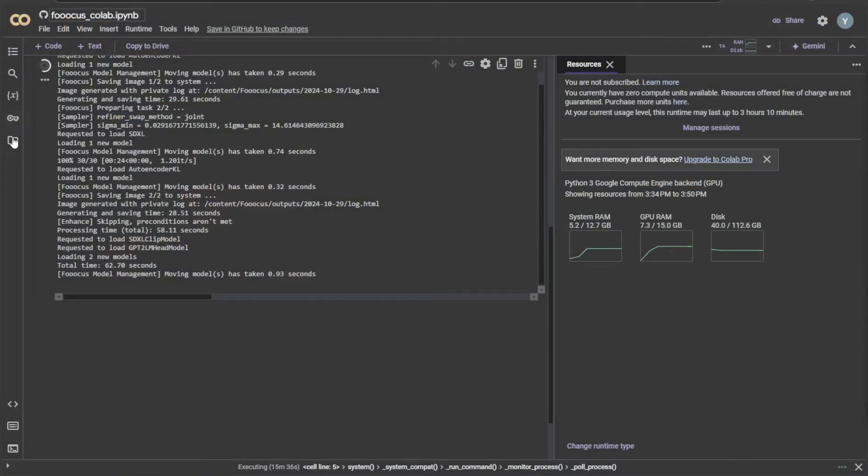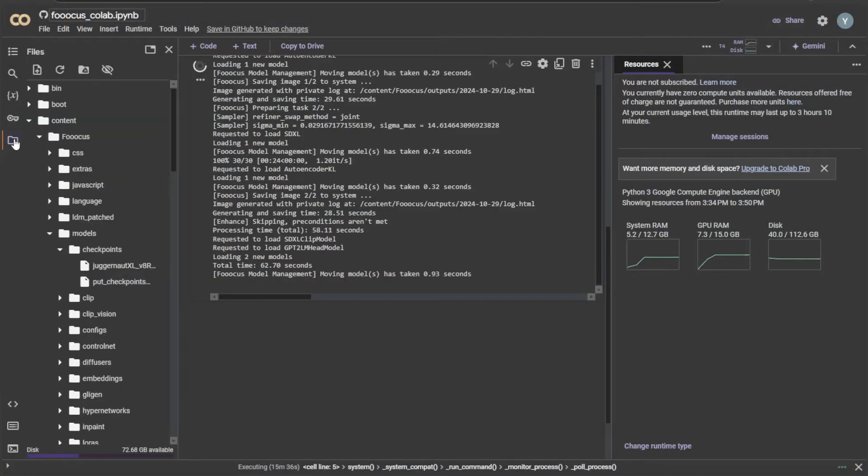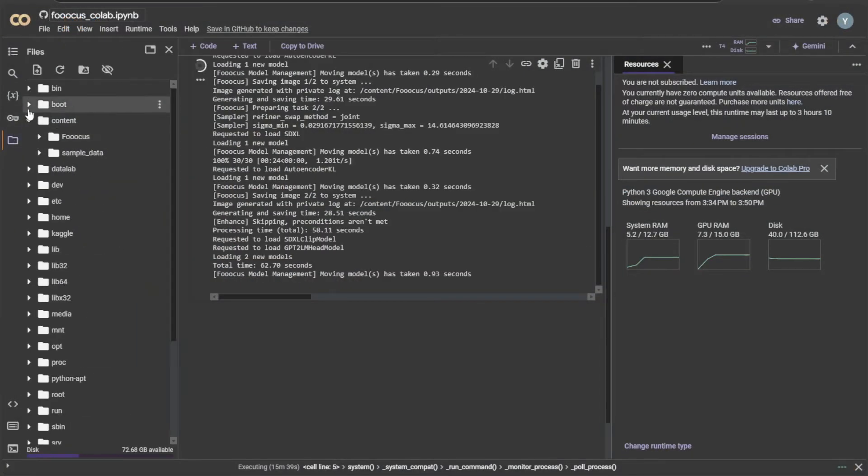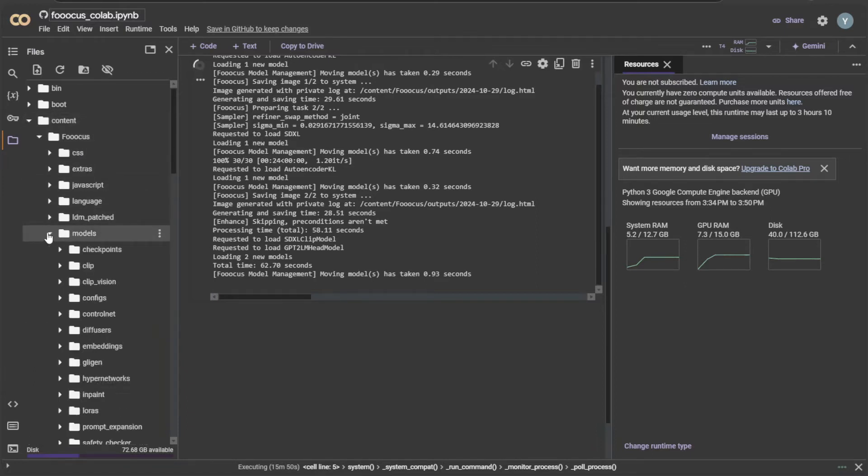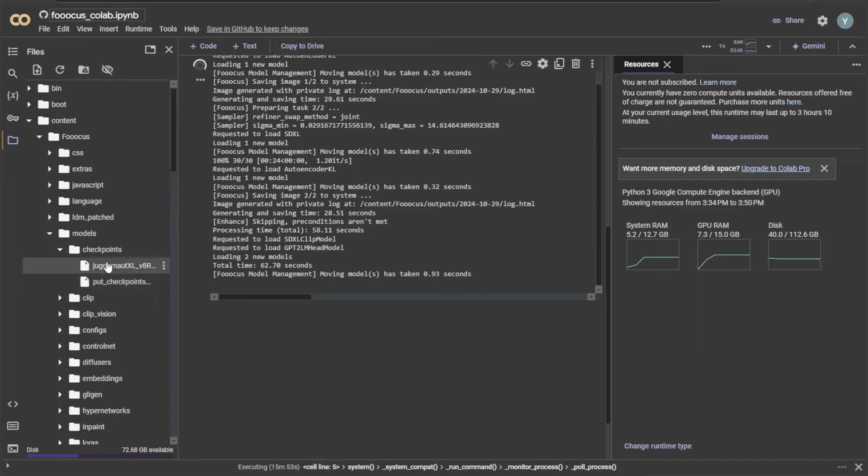In Colab, if you click the folder icon, inside content you will find FUKUS folder. In models, then checkpoint, you will see the default checkpoint, juggernaut model. There is an option to upload files.